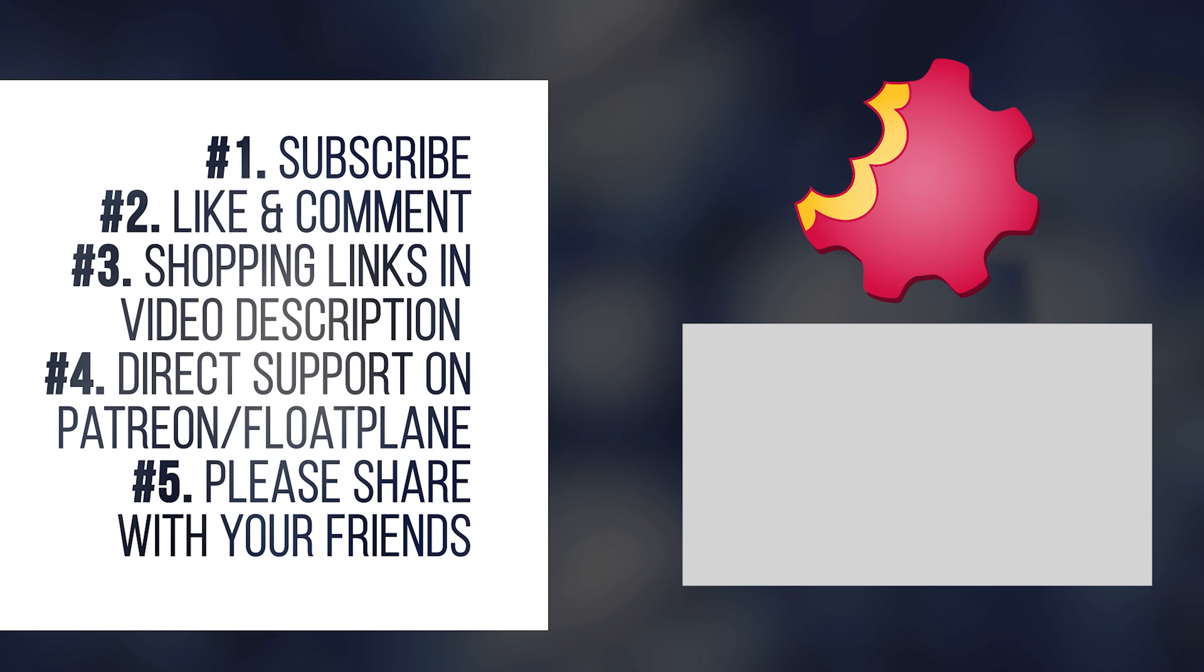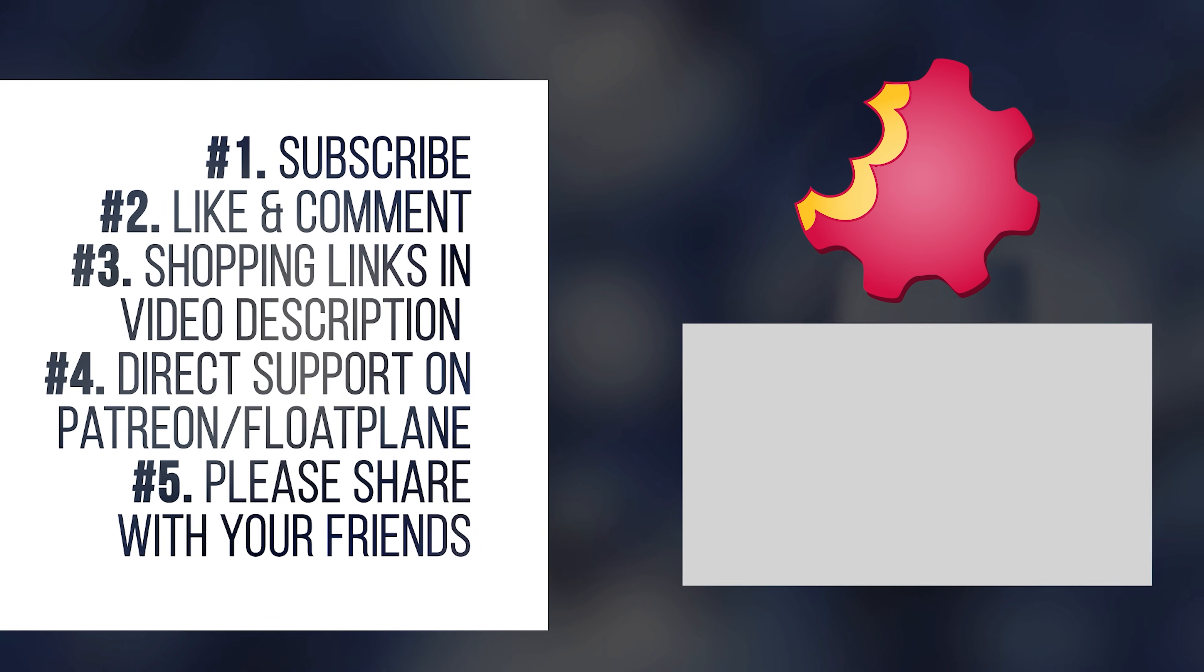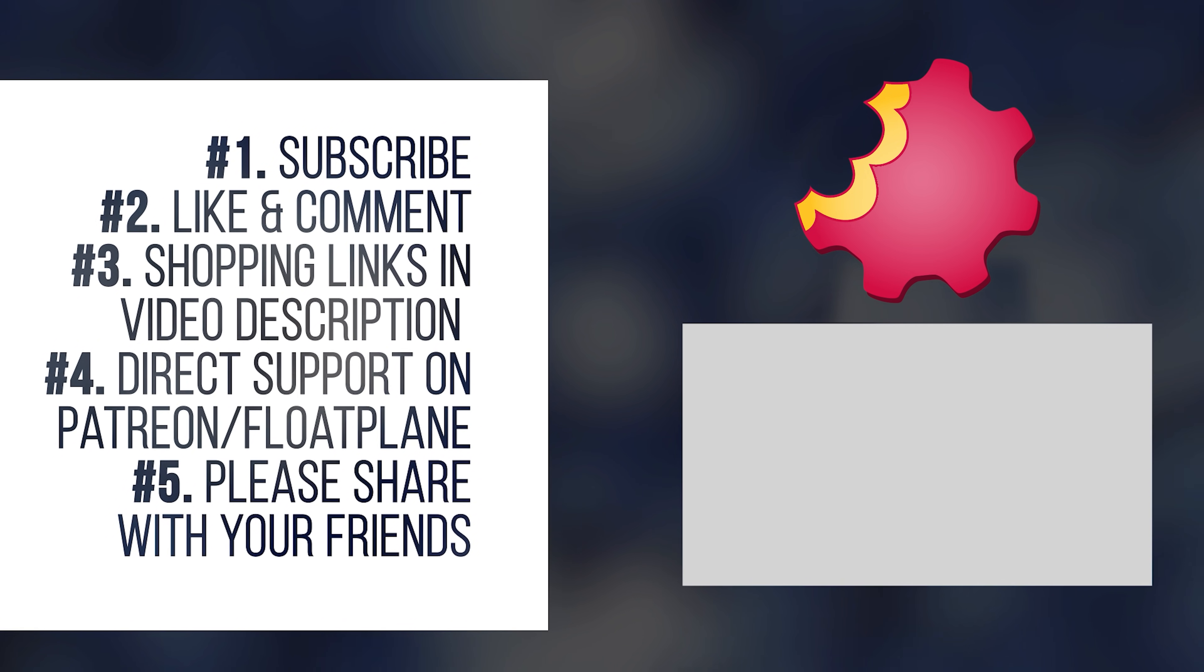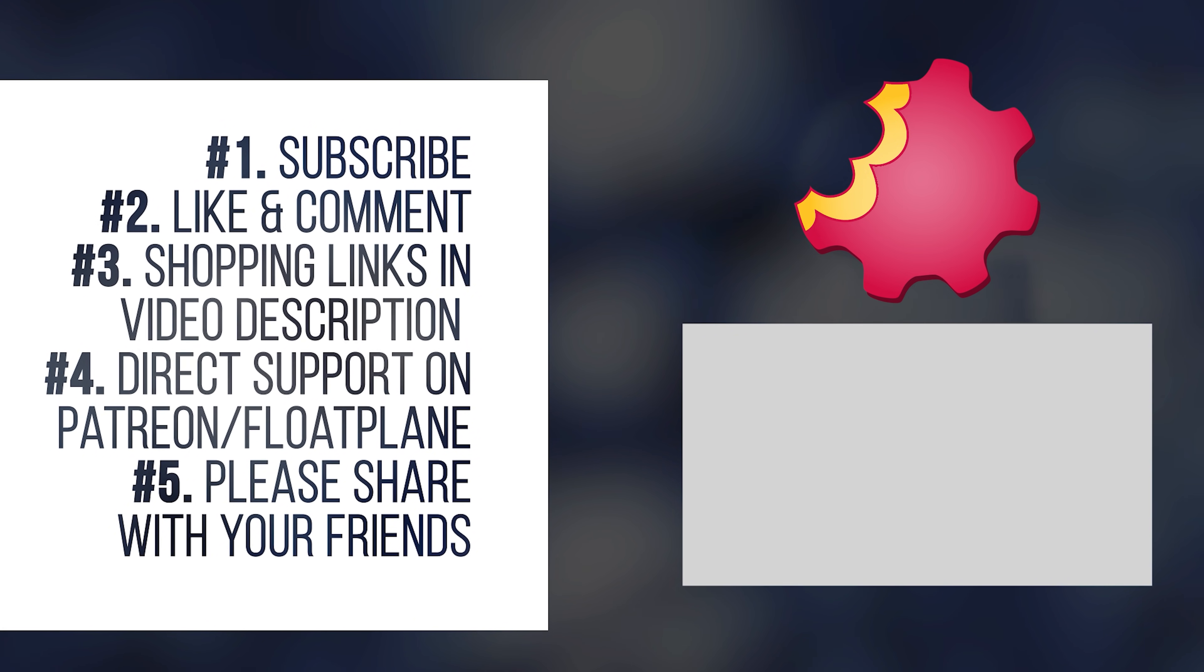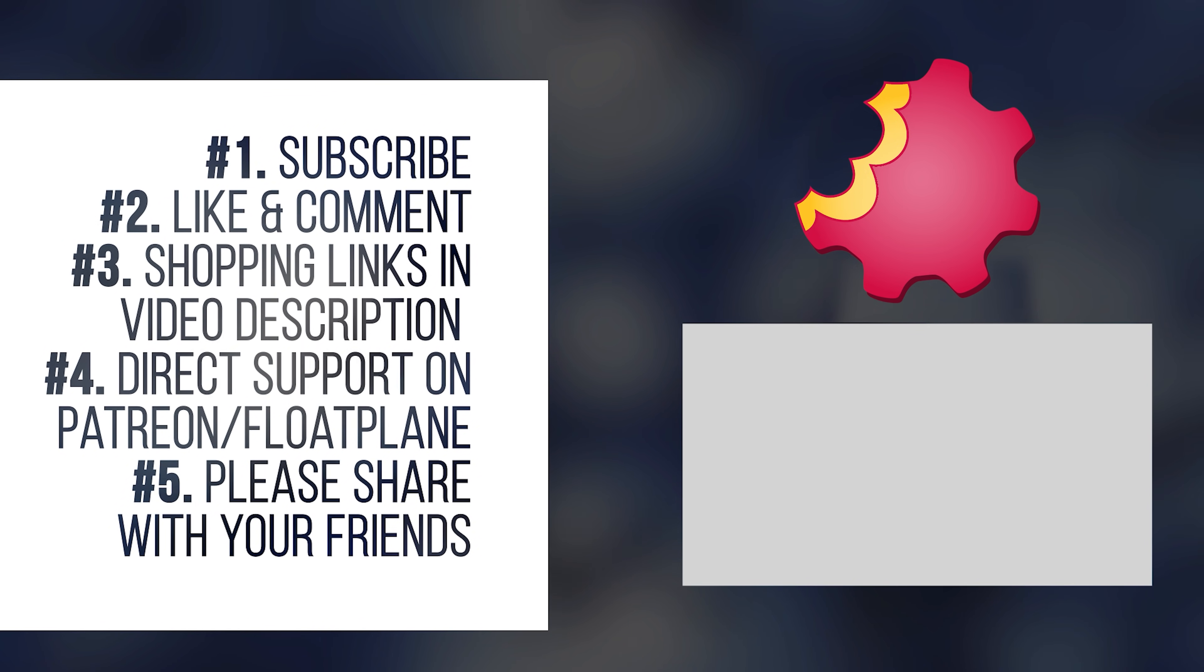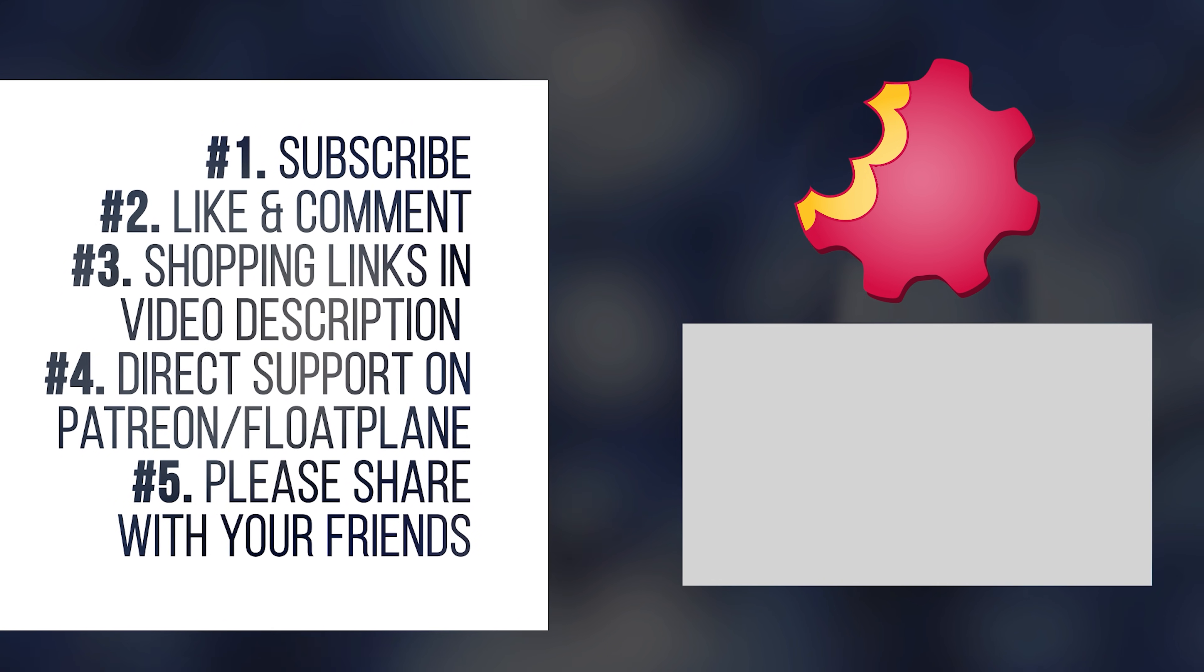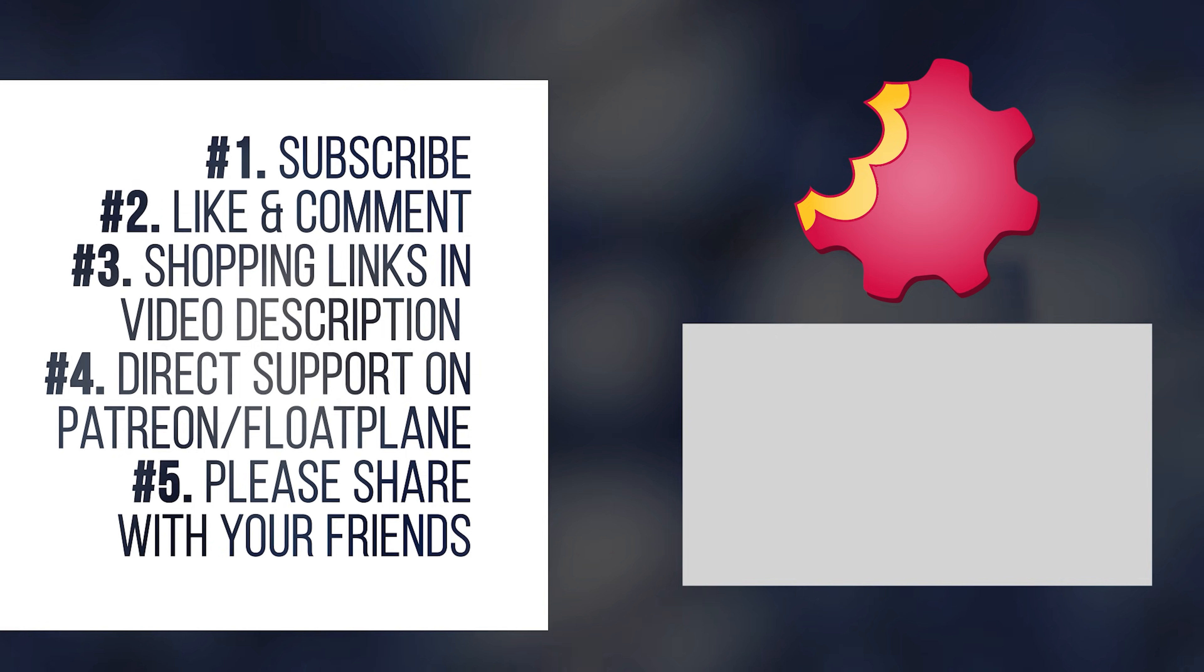Thank you so much for watching, and I'll see you in the next video.